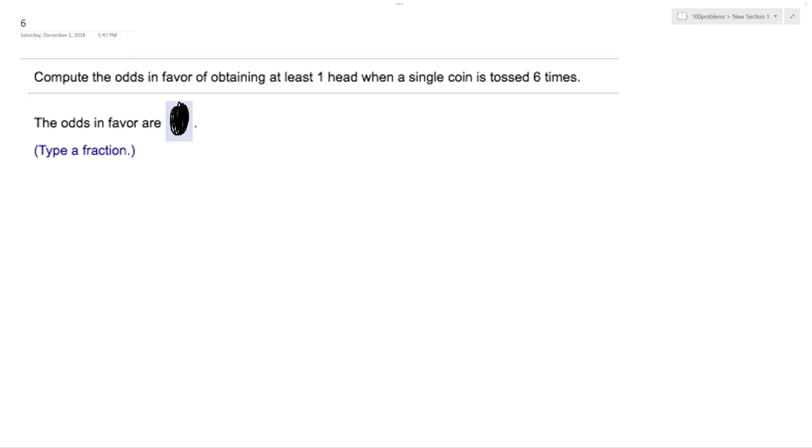All right, so we want to compute the odds in favor of obtaining at least one head when a single coin is tossed six times.